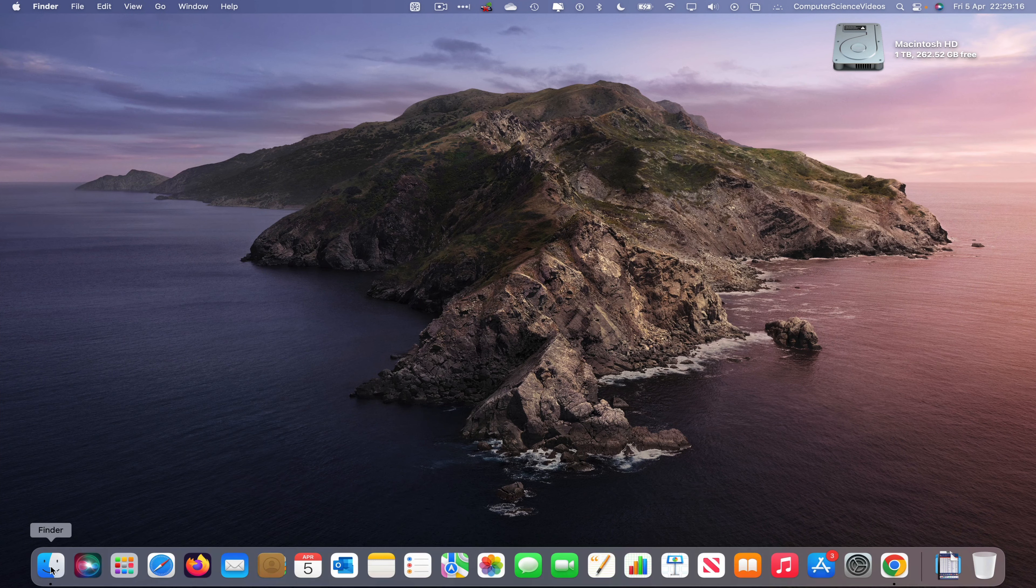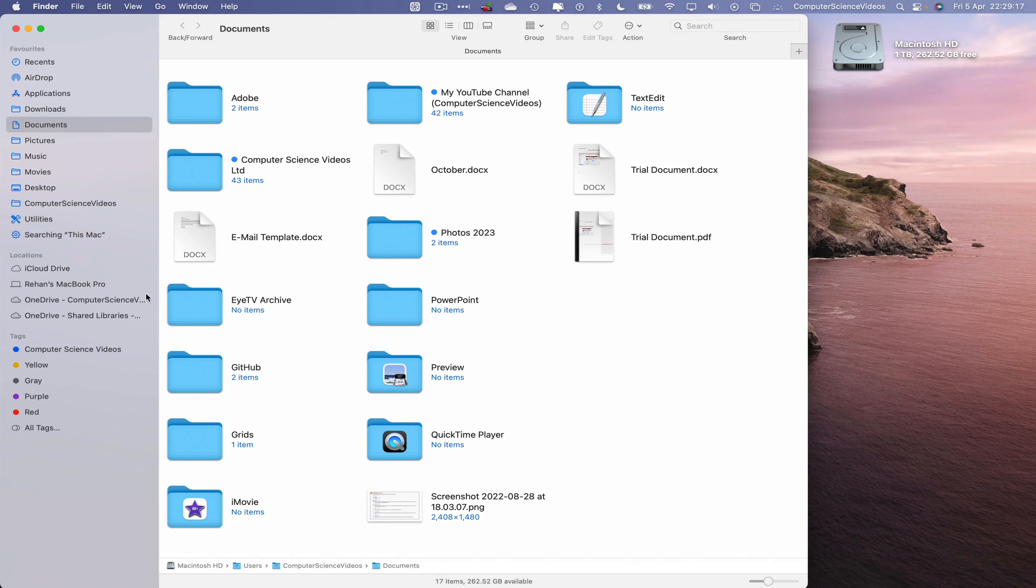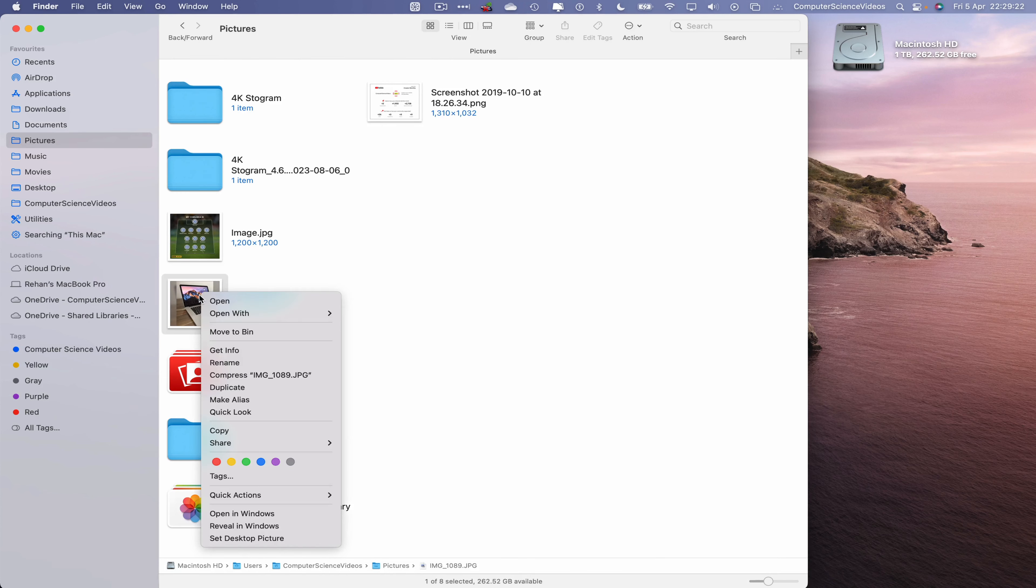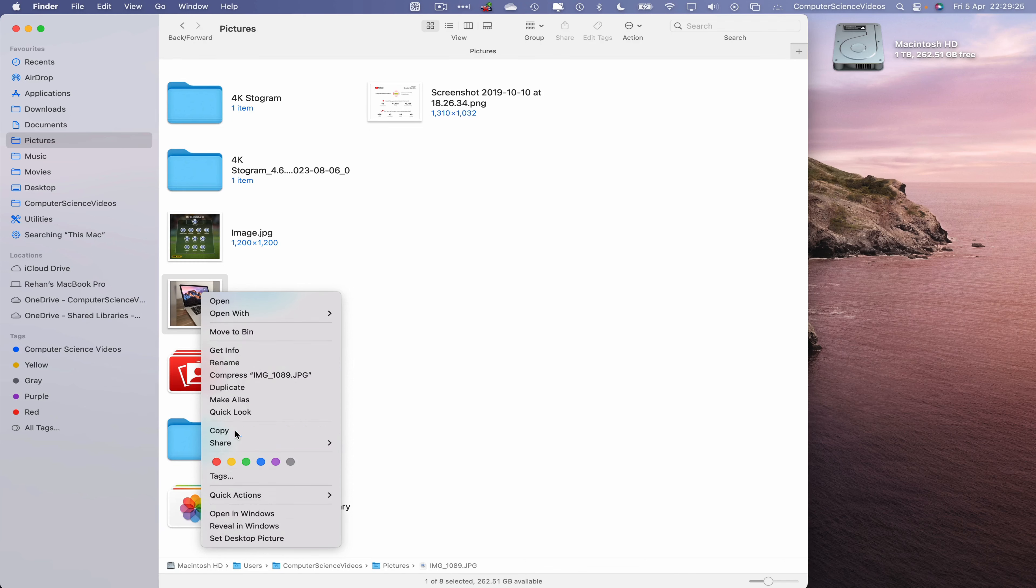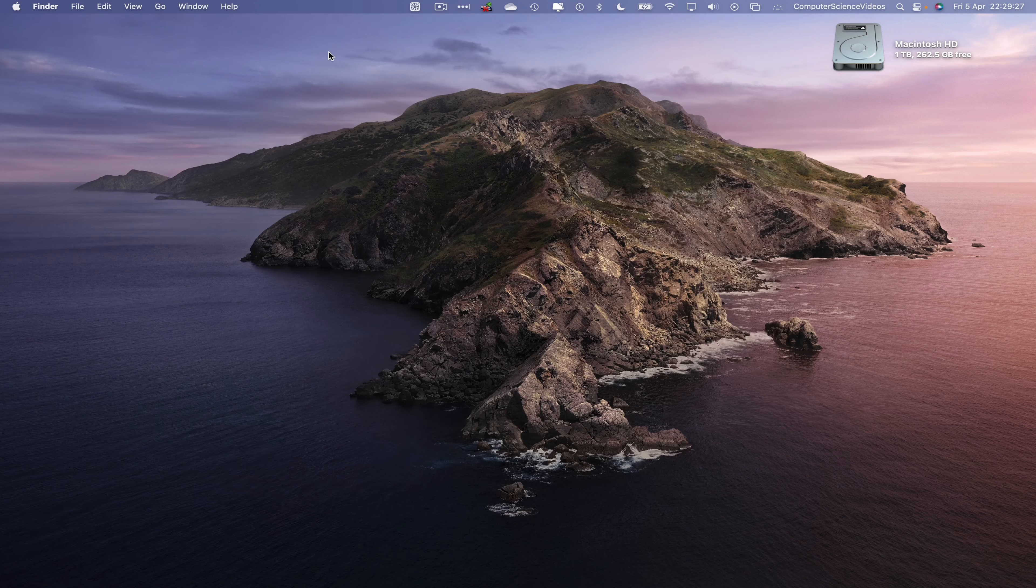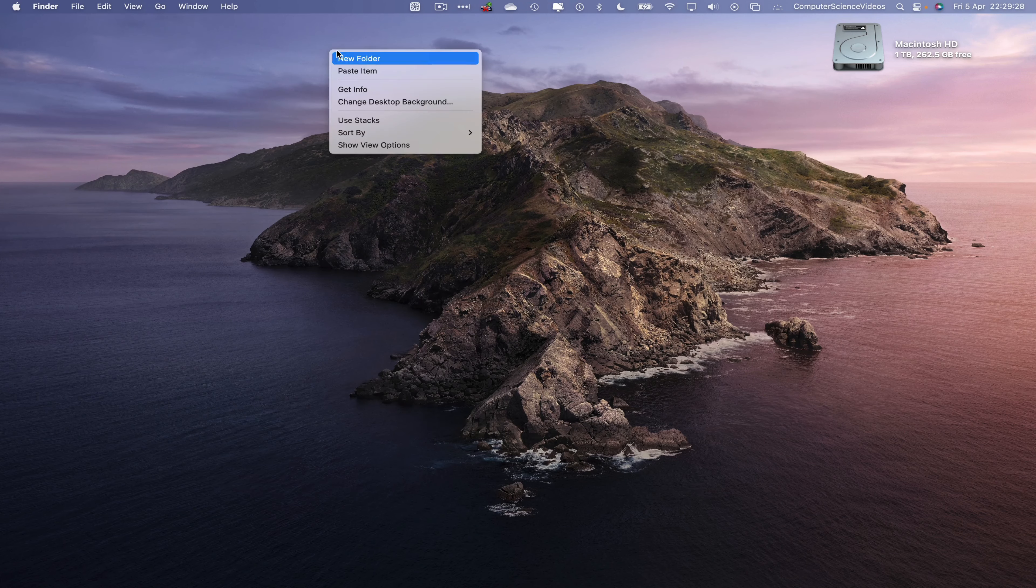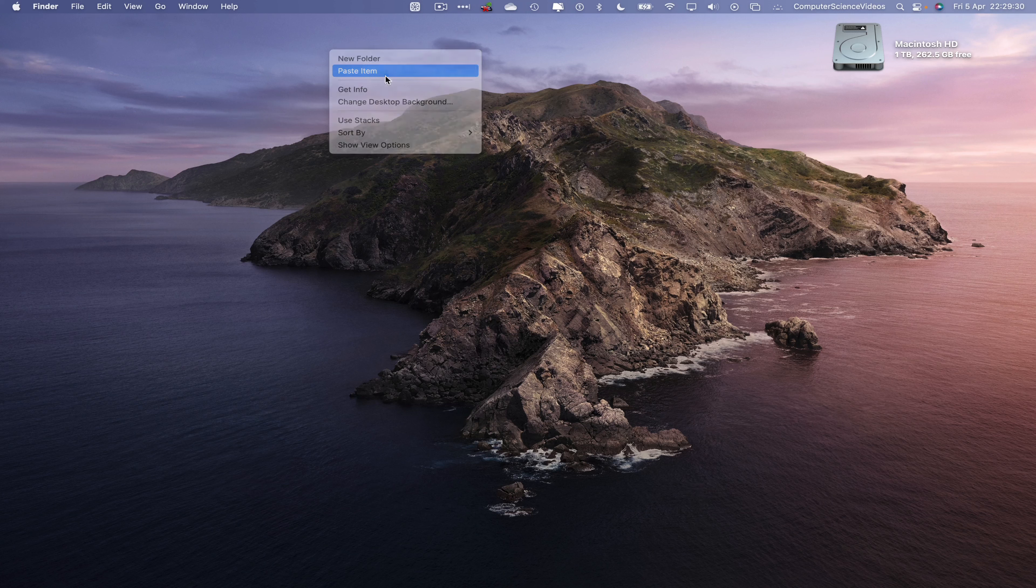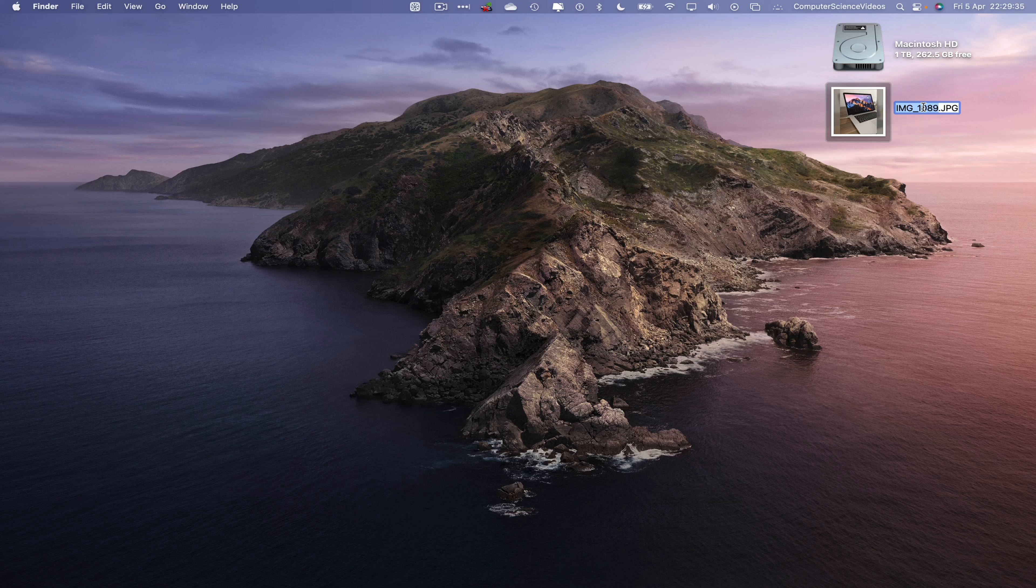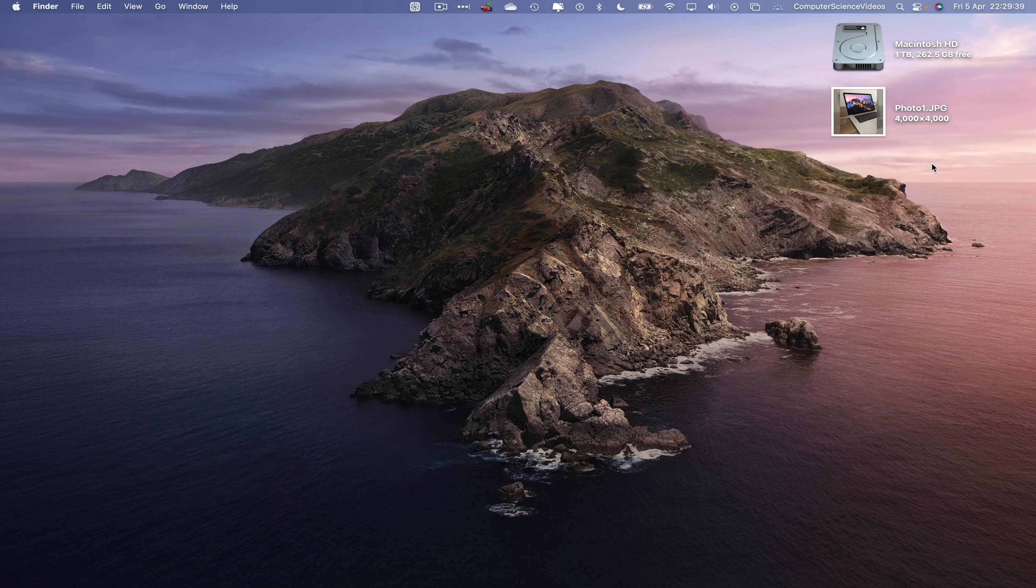Let's now go to the dock, go to Finder. Now let's go to Pictures, take an image, right-click, copy the image, paste to the desktop, right-click, paste item. Let's now change the name of the image to photo one dot jpg.